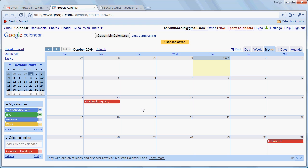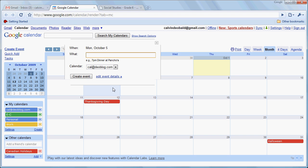So having said that, creating an event is just this easy. Let's say that we had a Professional Development Day on the 5th of October. We're going to click on that and we're going to go 9 a.m.